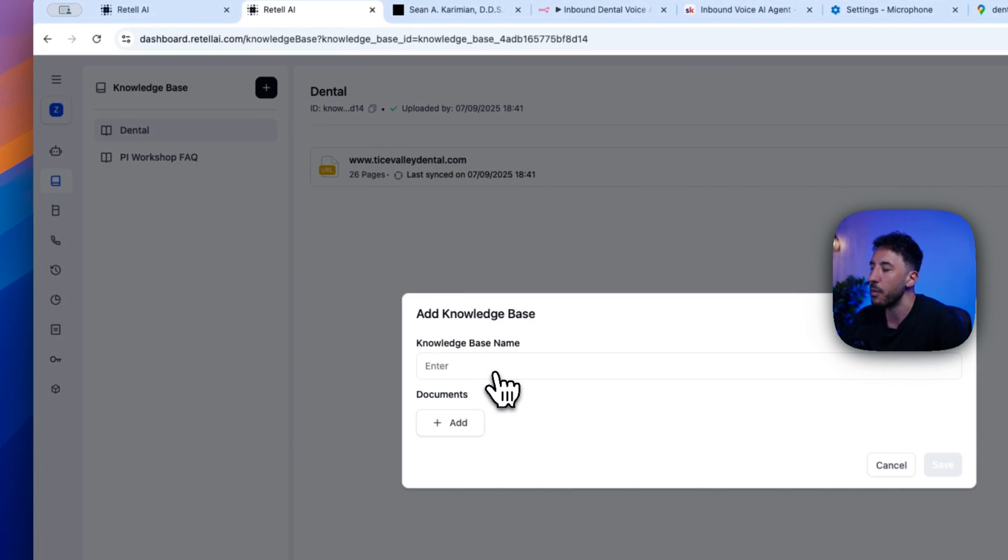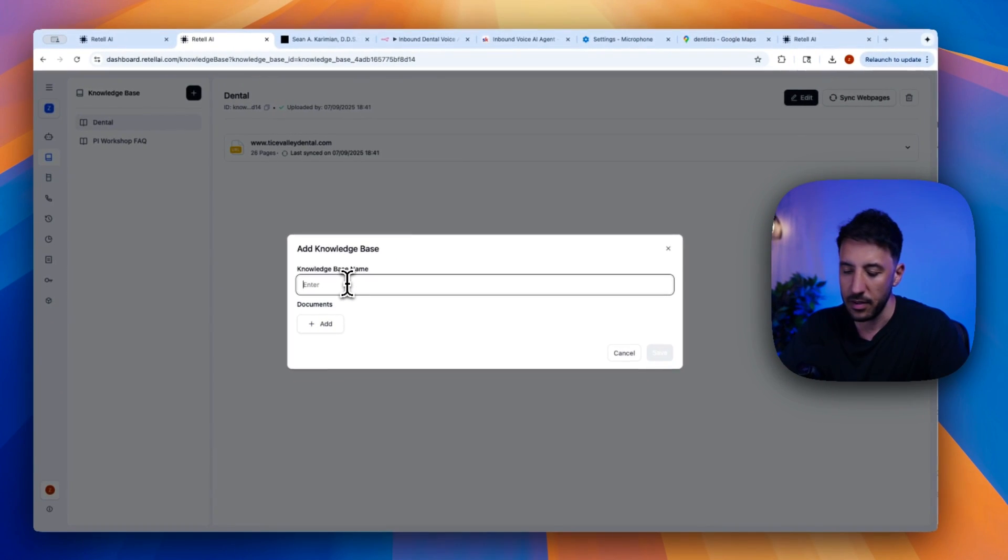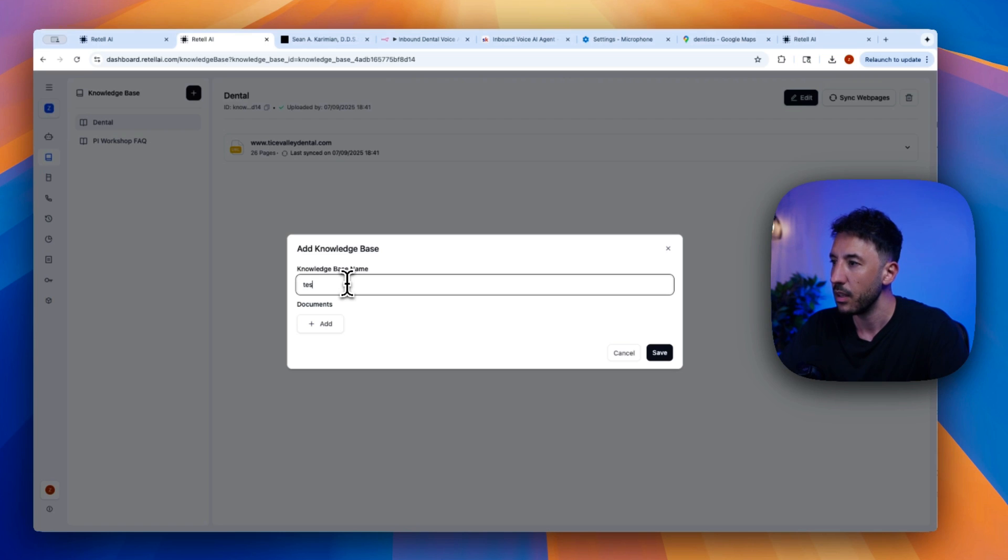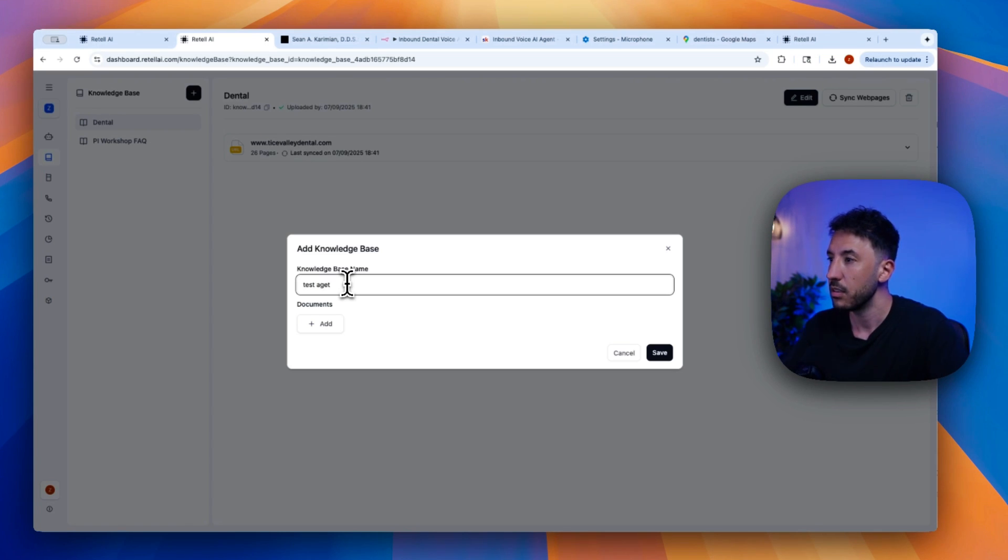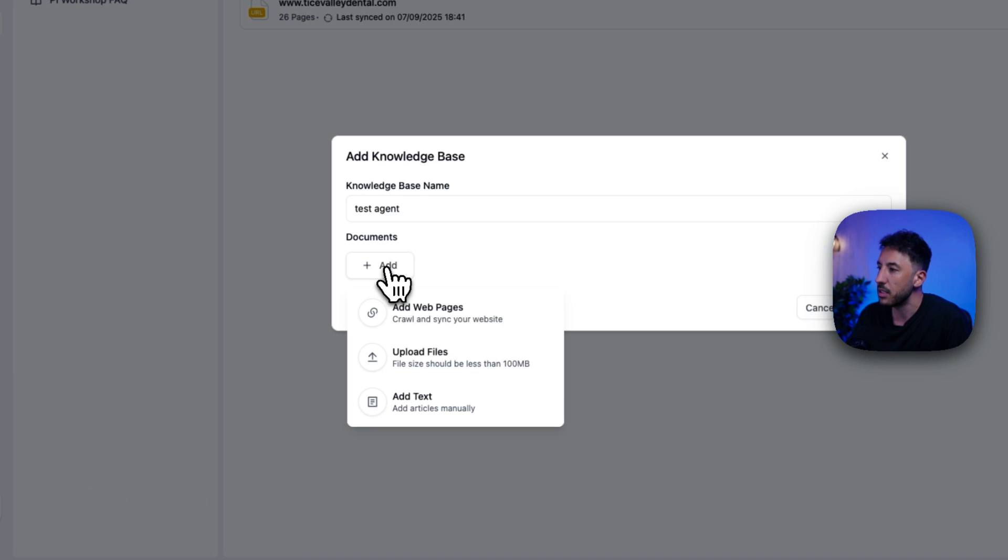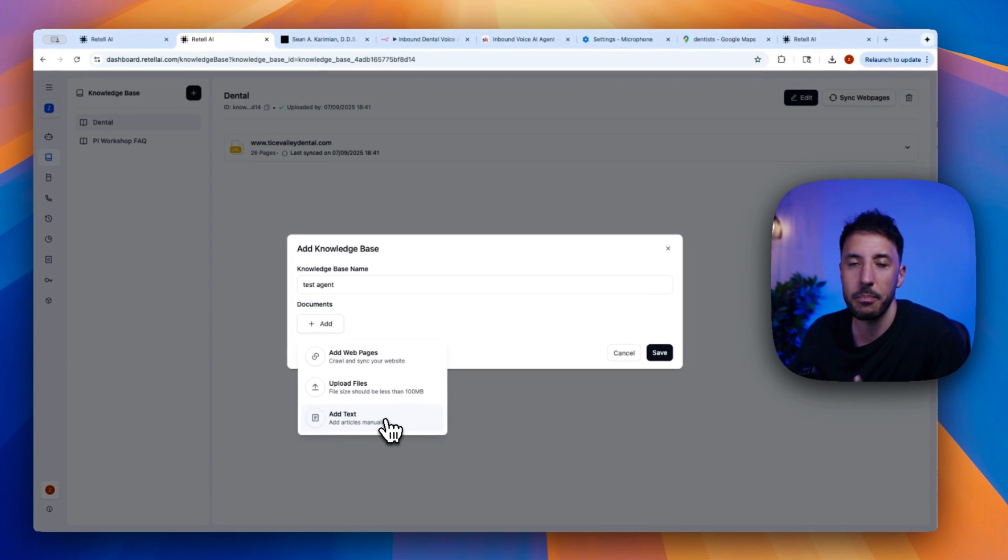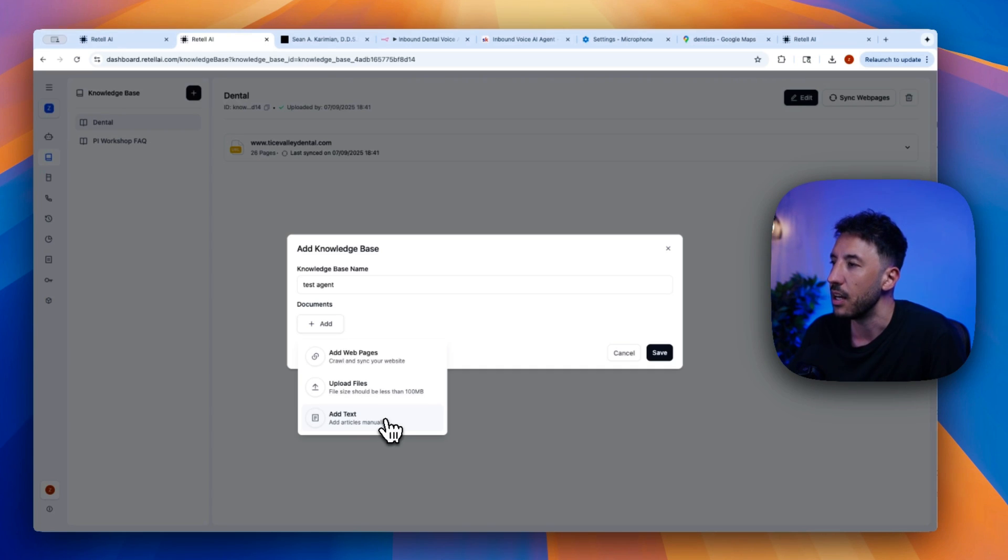So there's multiple ways you can add this. So let's go ahead and give it a name. So this one I'm going to do test agent. And then on the documents, you're going to click on add. There's multiple ways. You can add text, which basically means you have to manually add things. You can upload documentation. So you can upload any kind of files like PDF or document up to 100 megabytes.